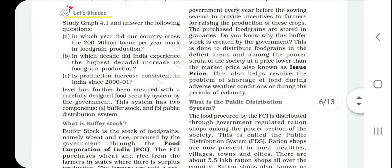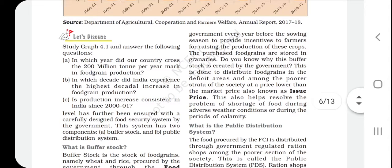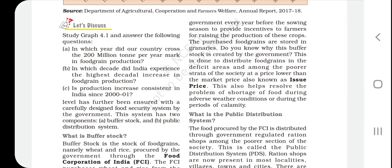Buffer stock also helps resolve the problem of food shortage during adverse weather conditions and natural disasters. The government buys surplus food from surplus areas and distributes it to deficit areas, ensuring equal distribution. This means the government can address food shortages caused by adverse calamities or natural disasters.